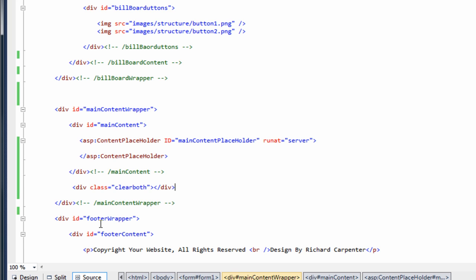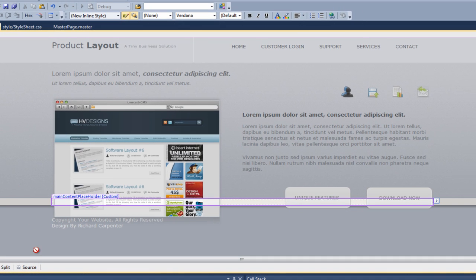What the clear both property actually does: when we were building up the billboard area we had to float the main image to the left and some of the text to the right. We need to stop that from inheriting down, so by adding in the clear both div, it basically stops that and the flow of the document returns to what it should be.